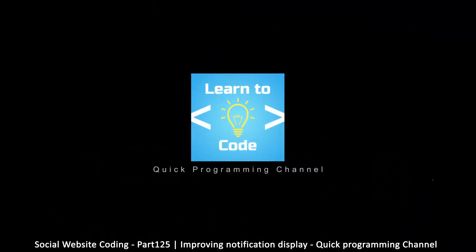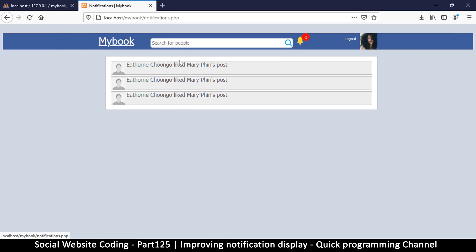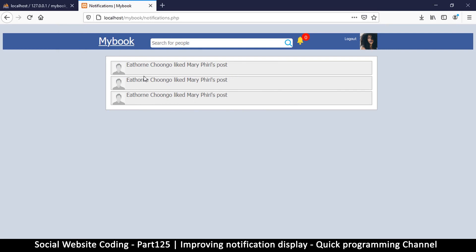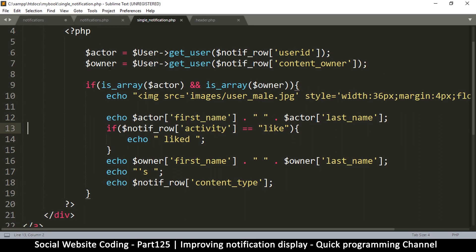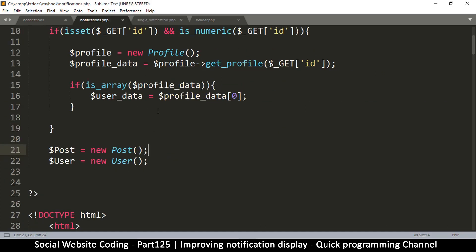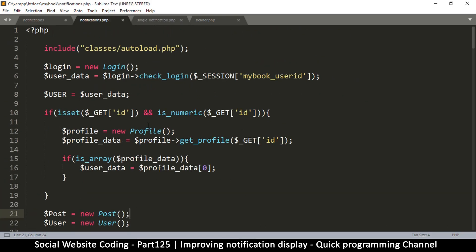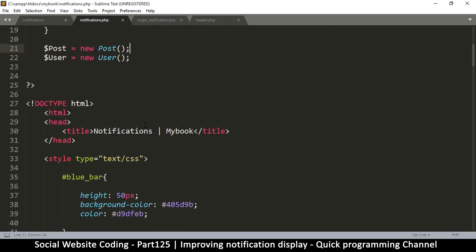Welcome back. Let's add some pronouns here. There's no need to say 'you liked that' because we are not going to be showing notifications of things that the current user actually did. It doesn't make sense to say 'you liked Mary's post' because you already know this. It should be Mary that should see these notifications.